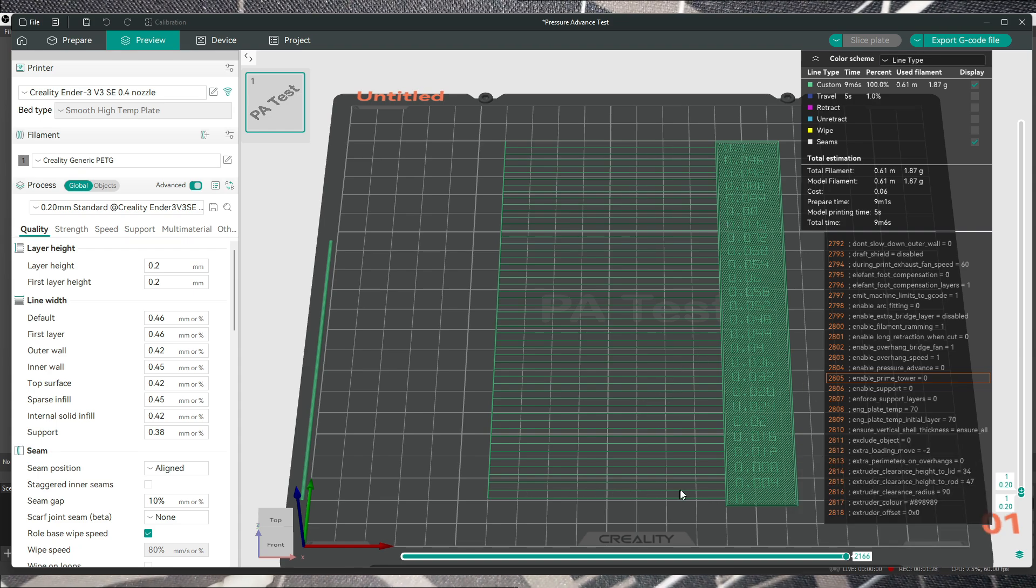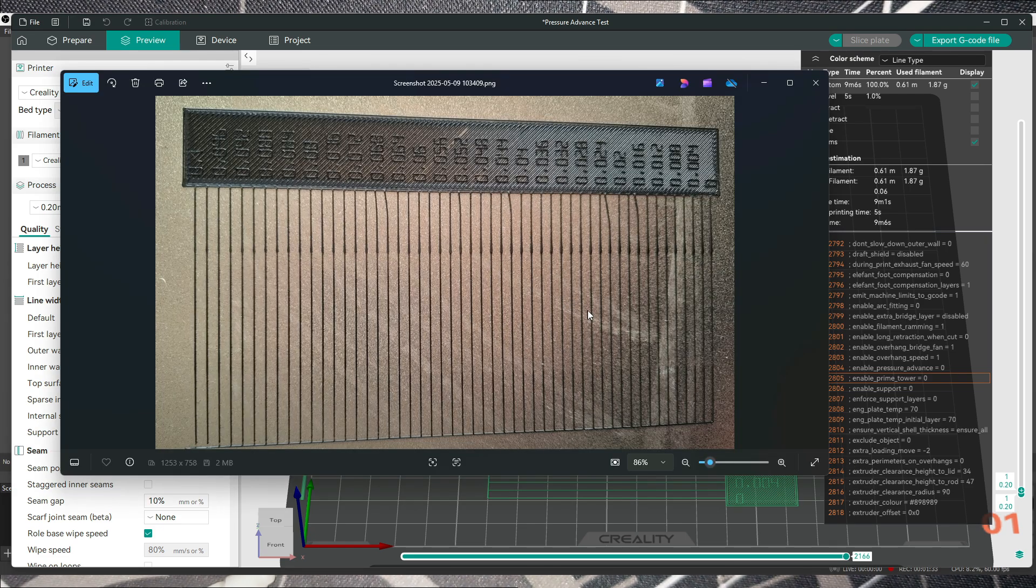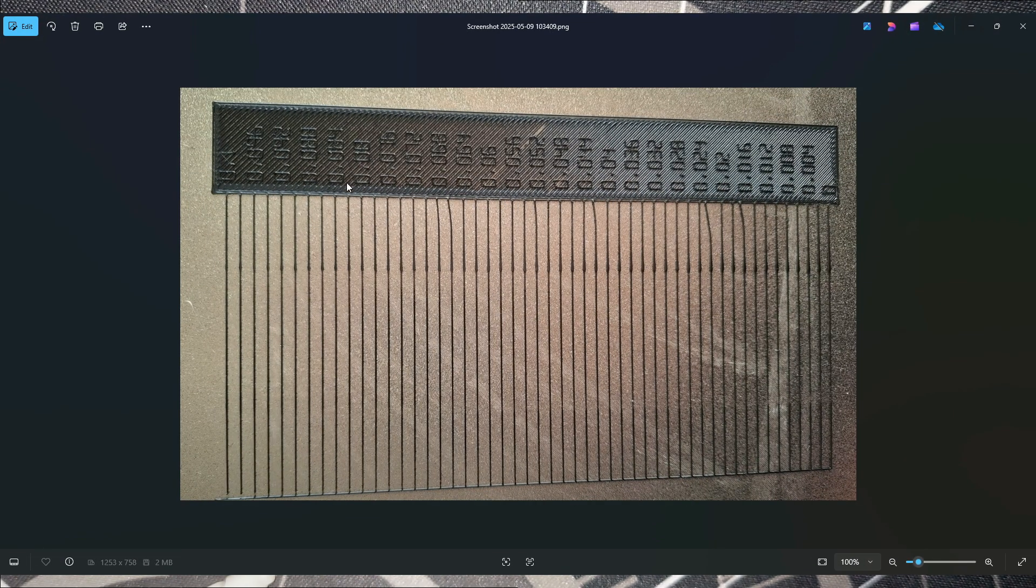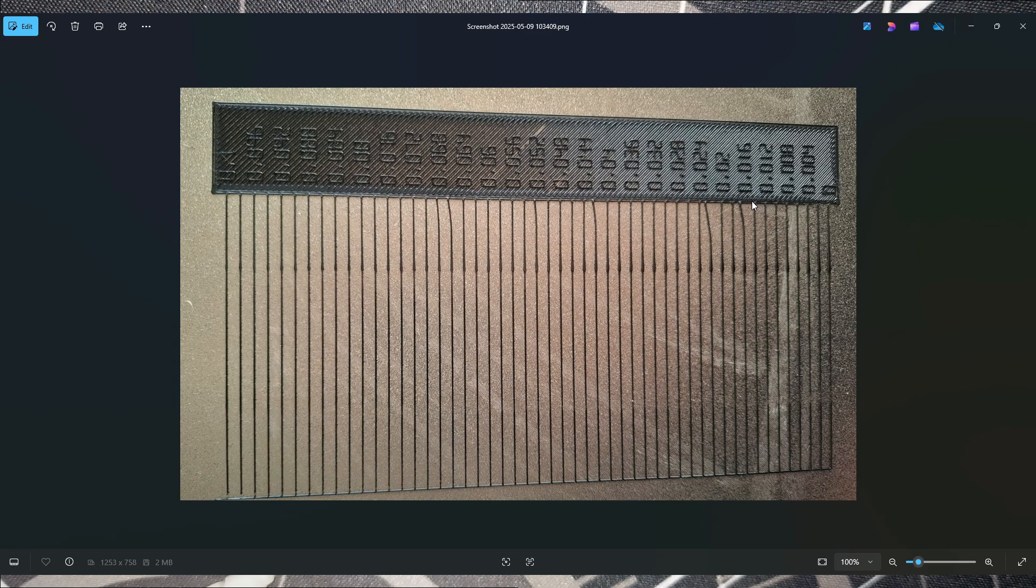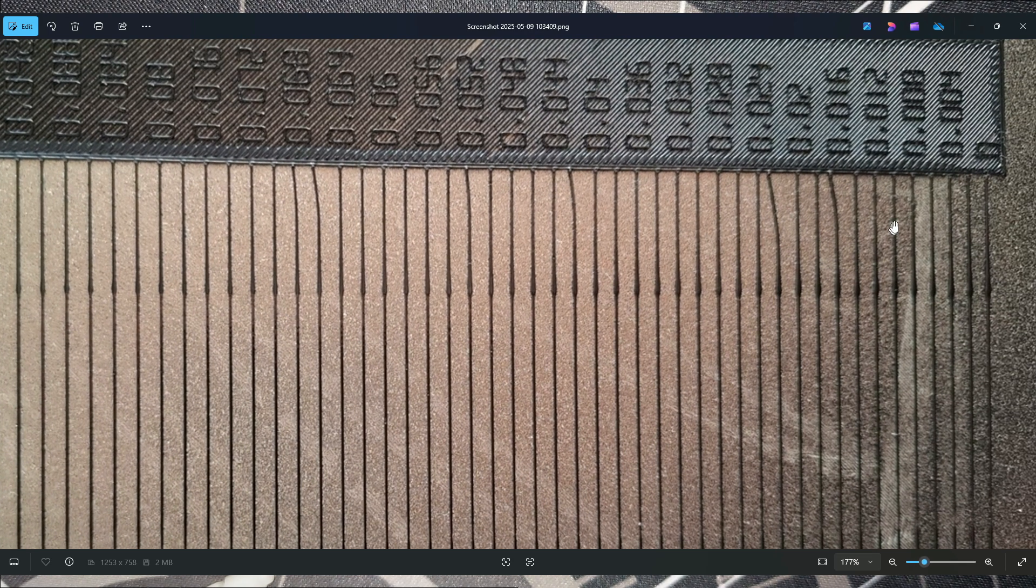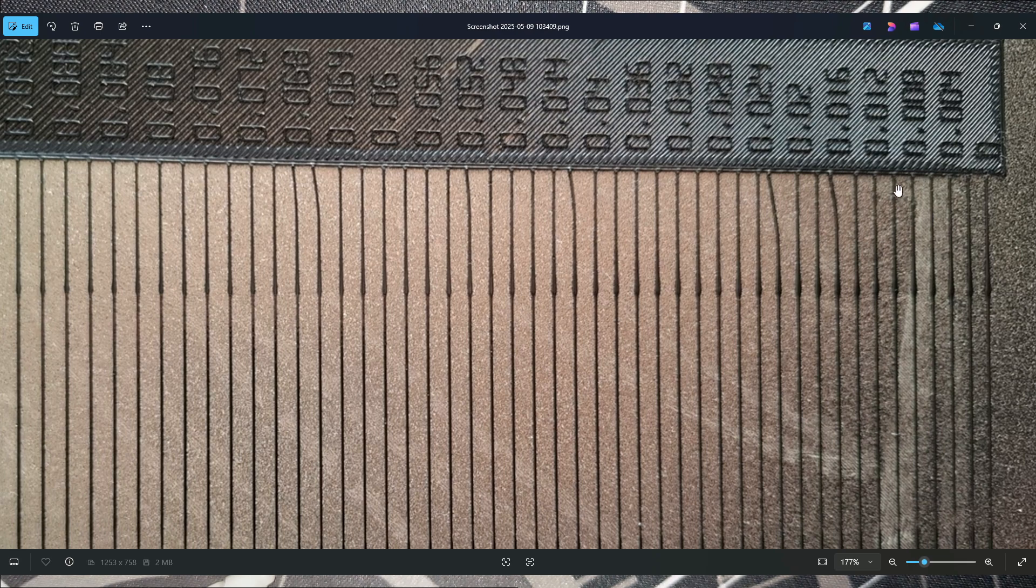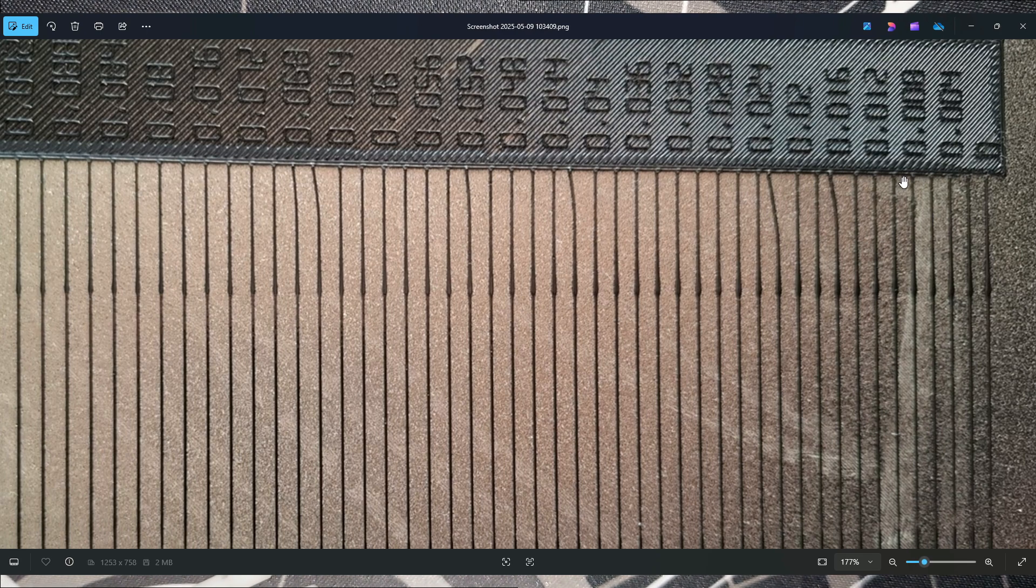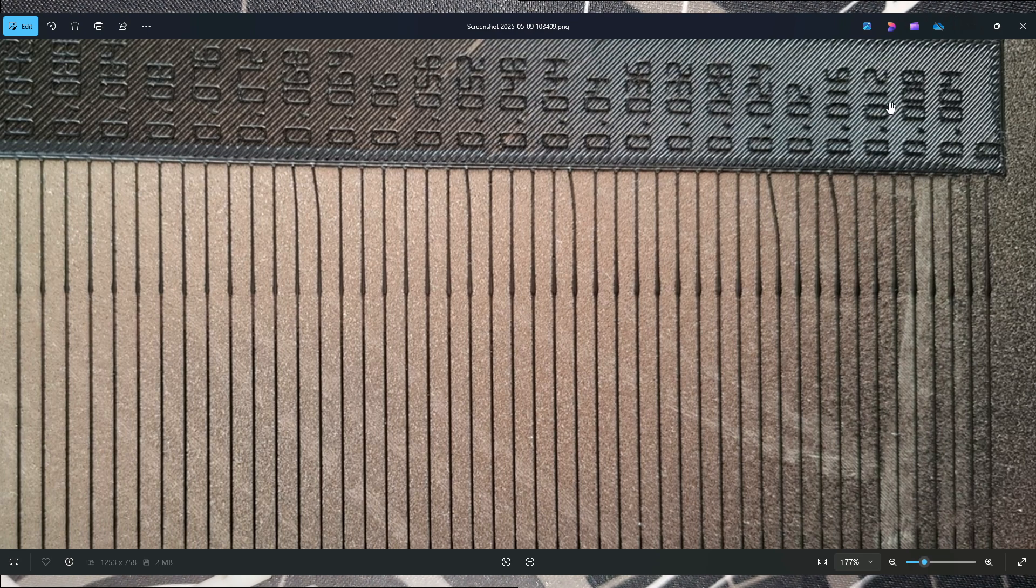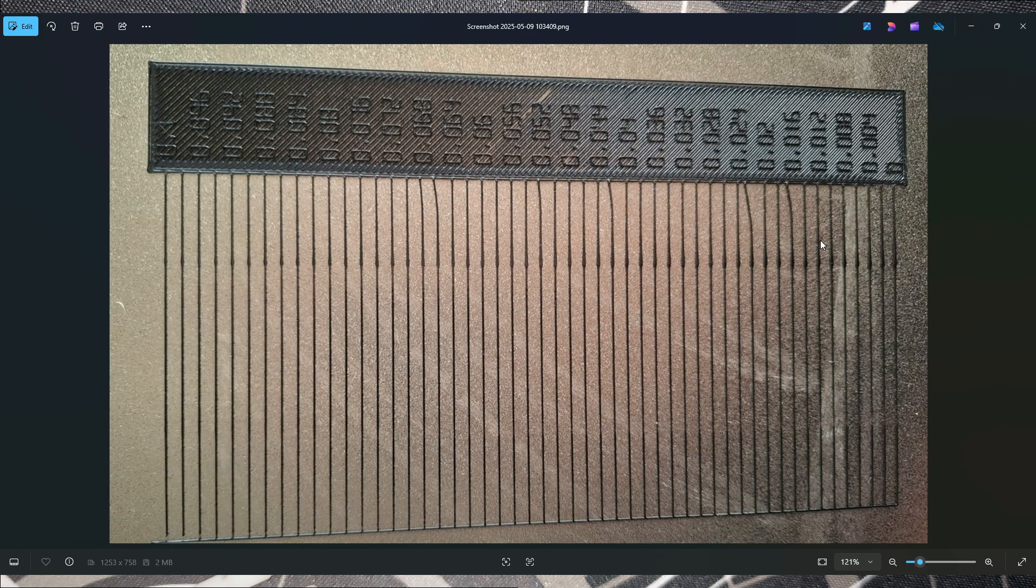For example, this is my result and for me I think somewhere here between these lines is the best result. Between these two, so I went for something like 0.11, right before this one.